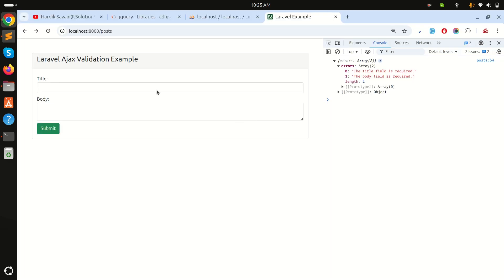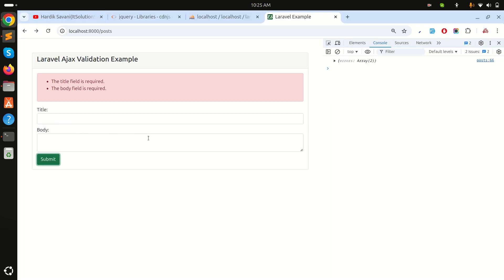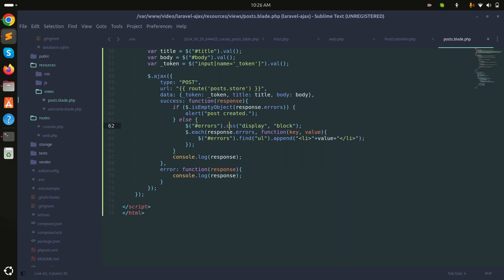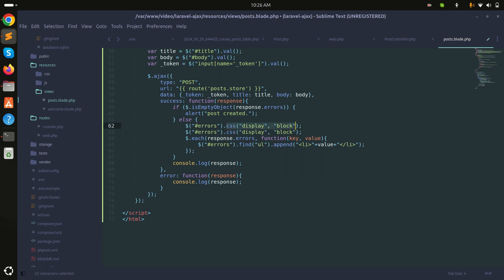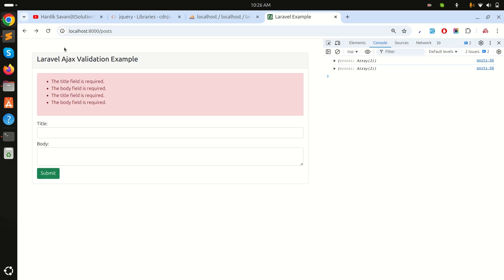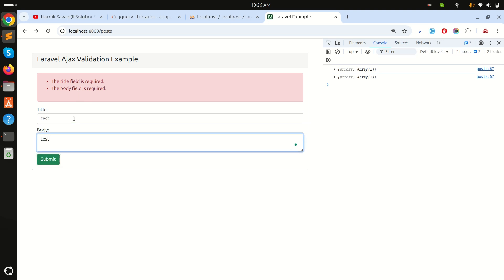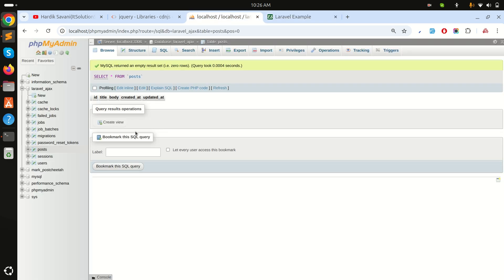Let me save and refresh. If I hit submit with empty fields, I see 'The title field is required'. I'll also clear the ul before each submit to avoid appending duplicates. Now if I enter 'test' for title and 'test body' and hit submit, I see 'Post Created'.